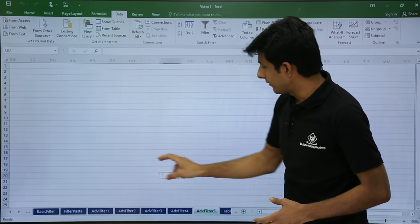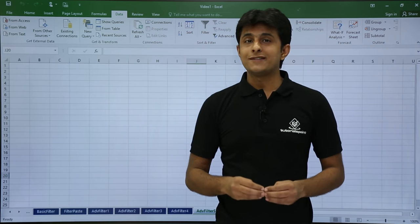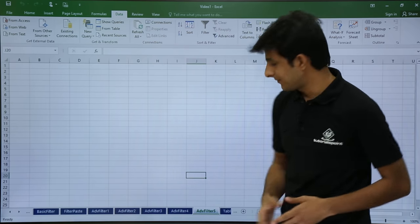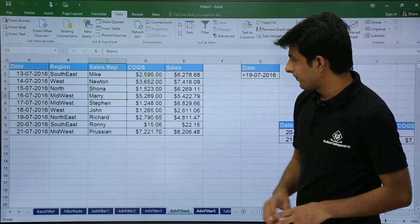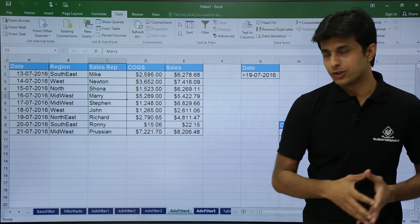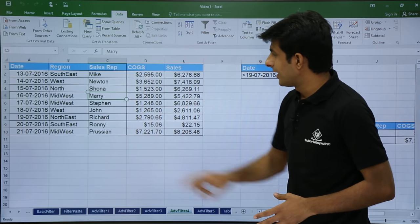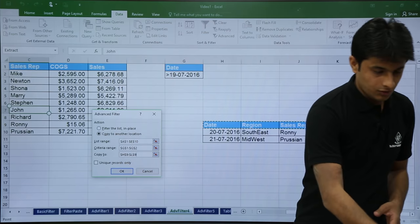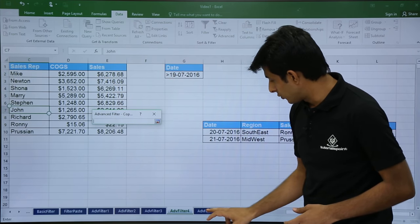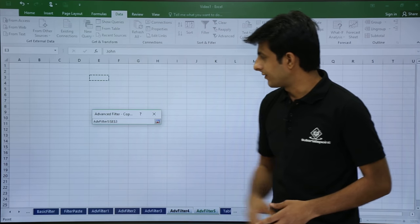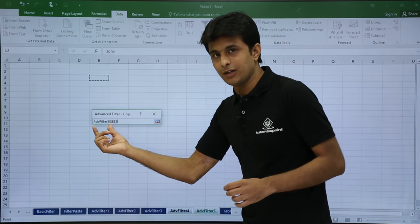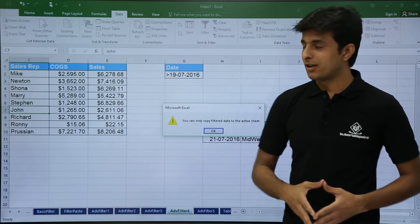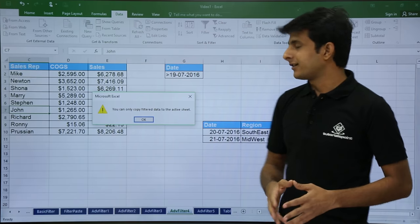Now let's see a last example — suppose you want to copy filtered data to a different sheet, not the same sheet. If you go the traditional method, you will face a problem. In advanced filter 4, if you set the destination to a cell in advanced filter 5 sheet and click OK, you get an error: 'You can only copy filtered data to the active sheet.'